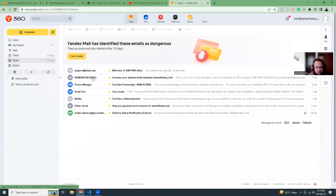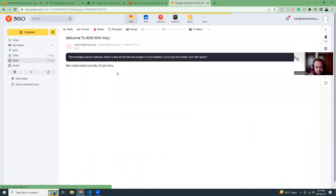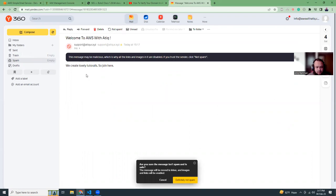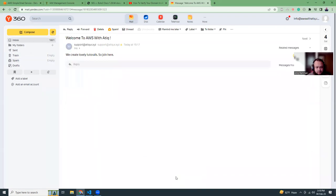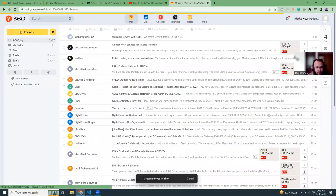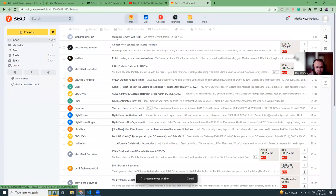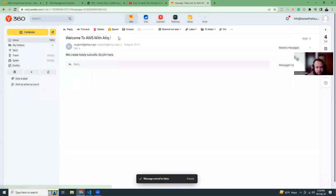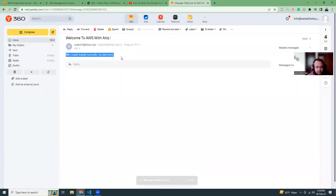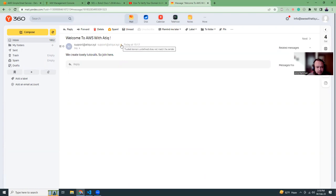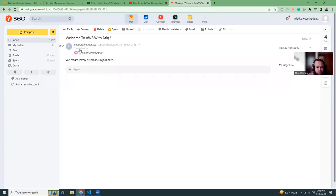Sometimes this goes to spam, so just check there. There it is - the email came from the trusted domain.